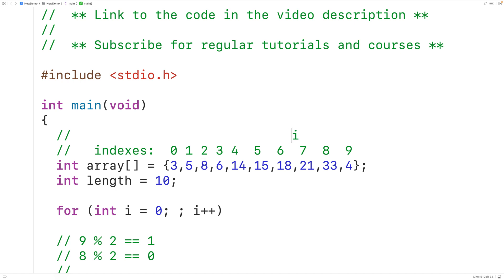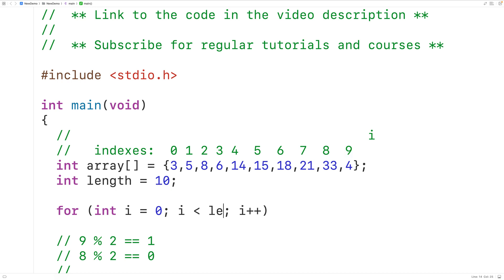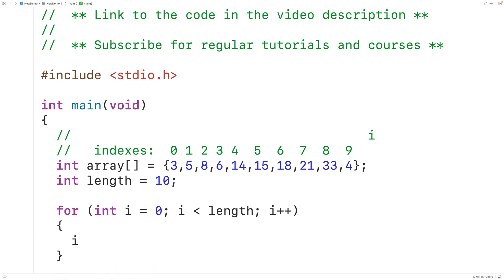We'll stop this loop once i is no longer less than length, because once i is no longer less than length that tells us we've gone past the end of the array. So the loop condition is i < length.